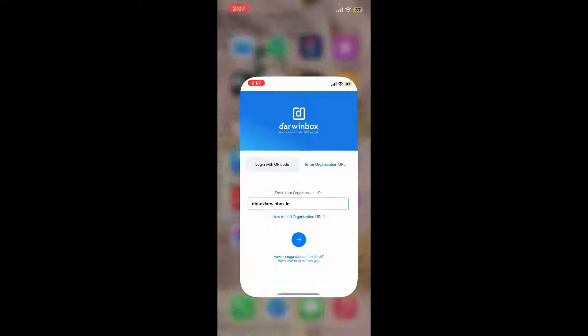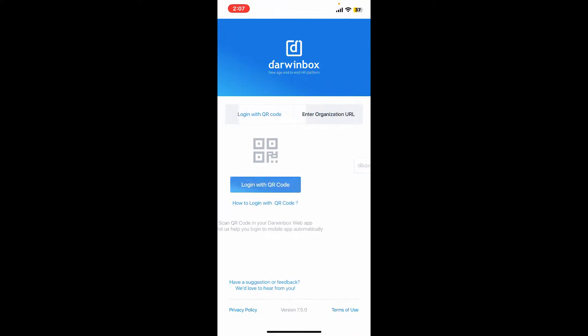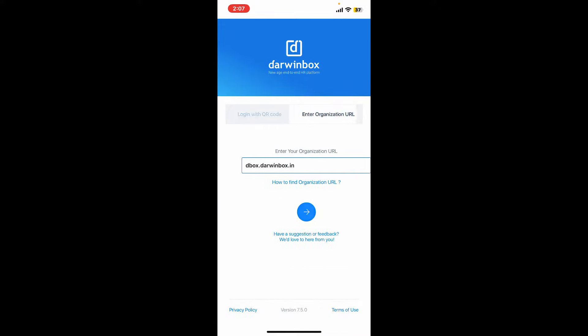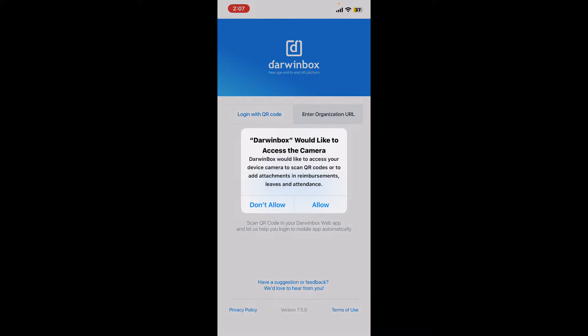First, launch and open Darwin Box application from your mobile device. You have two options to log into your account. If you choose login with QR code, simply tap on login with QR code and tap the allow button to grant access to your phone's camera.